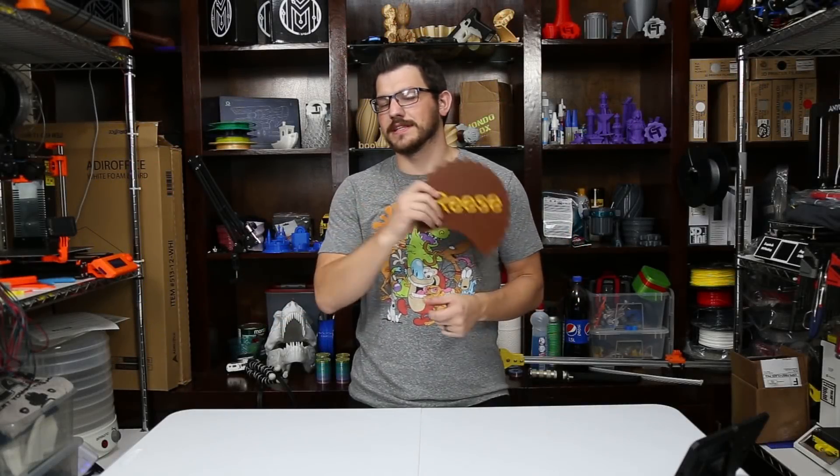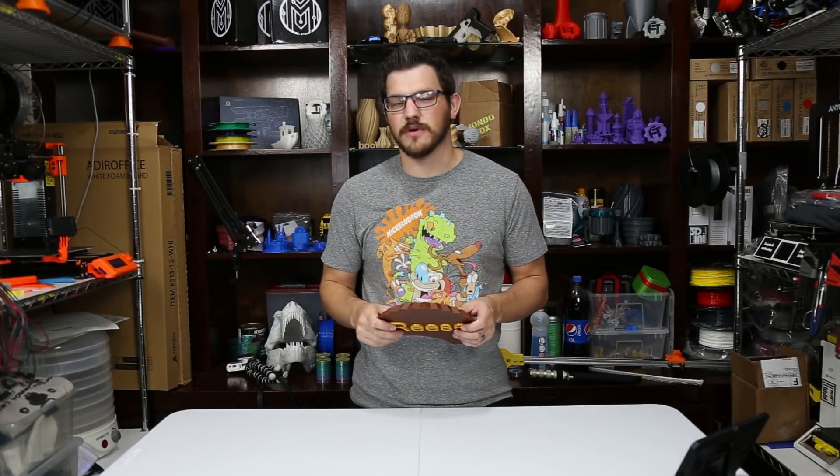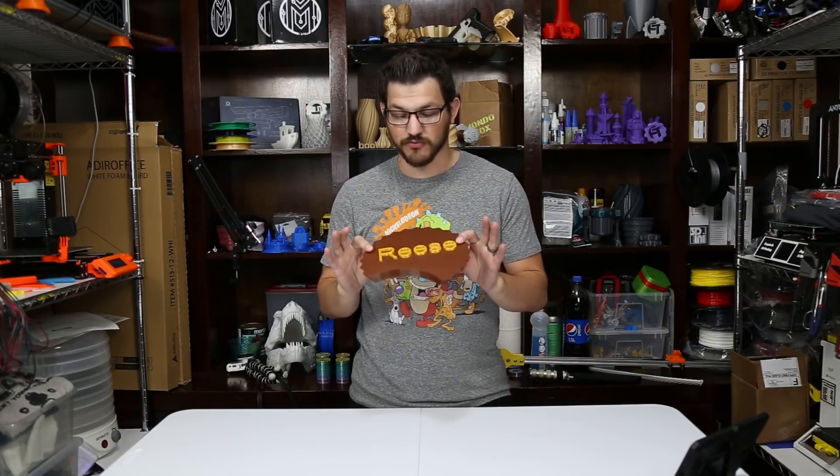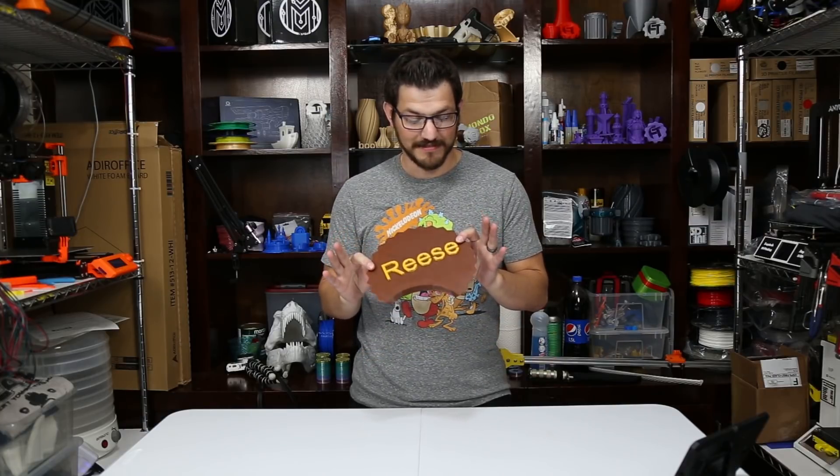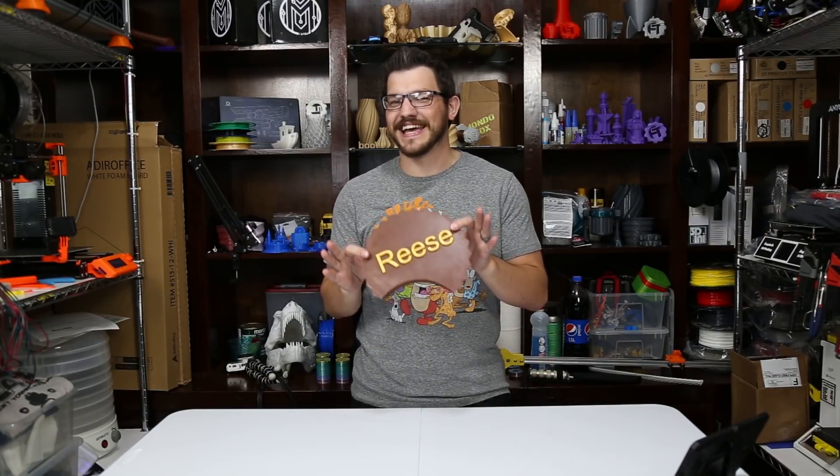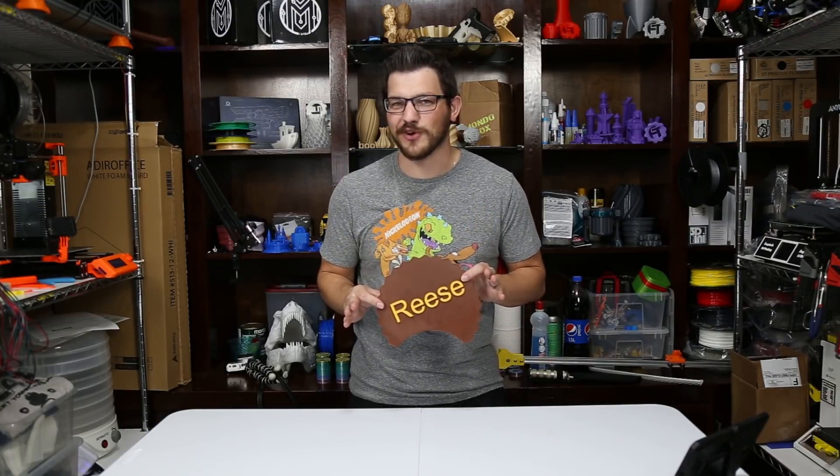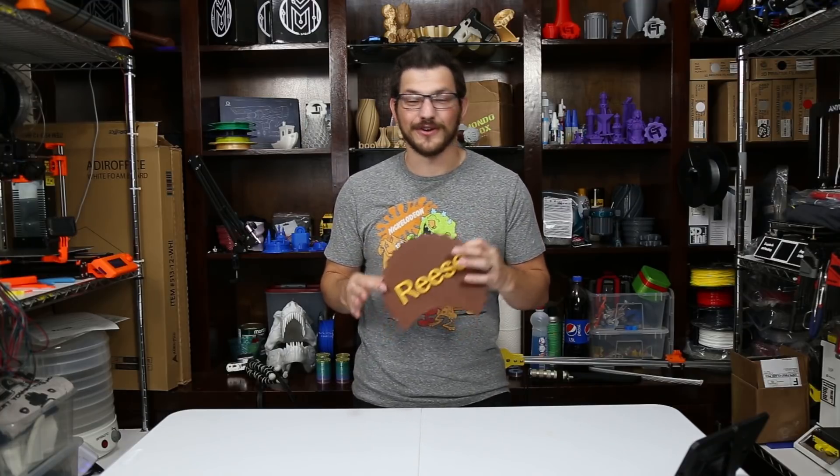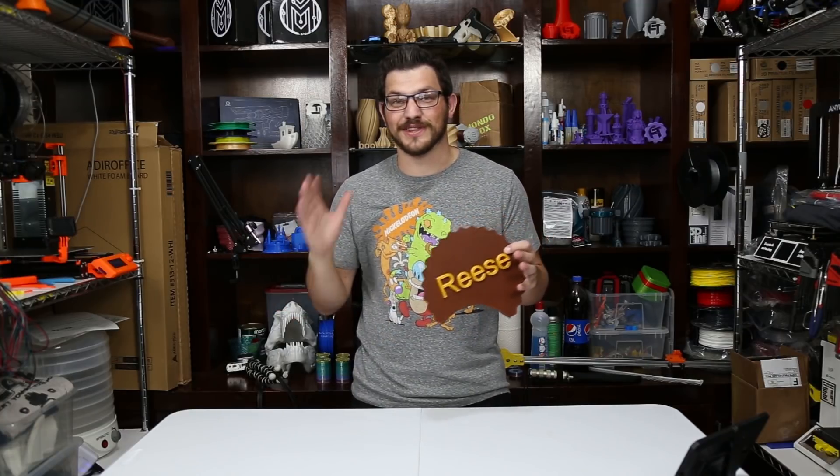Welcome back guys. So recently my wife and I gave birth to a little girl and her name is Reese. Hence the Reese's cup sitting in my hand. Kind of a corny thing. I thought it was pretty funny though and she let me run with it so we're going to let it just go.